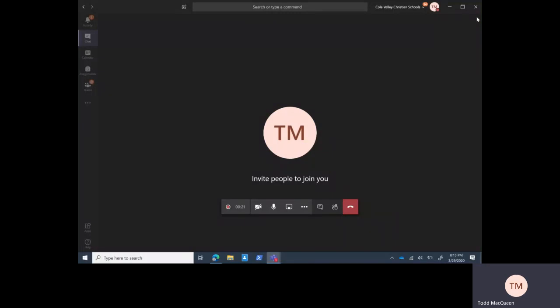Well hello and welcome back to another video on how to use Teams at Coal Valley Christian Schools. I'm Todd McQueen, the IT Director, and I want to start off with a quick thank you.